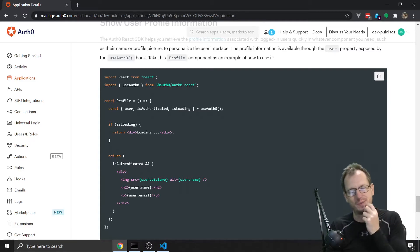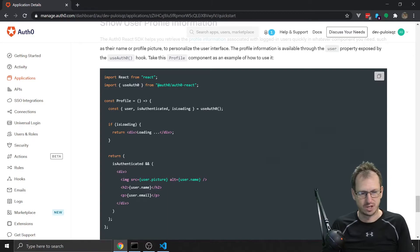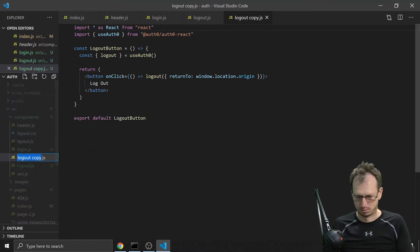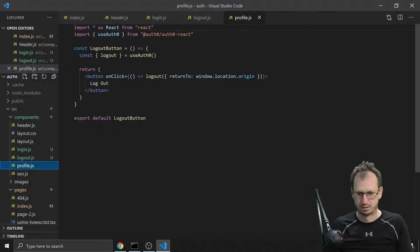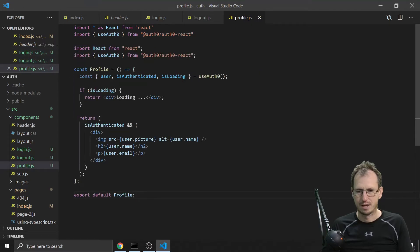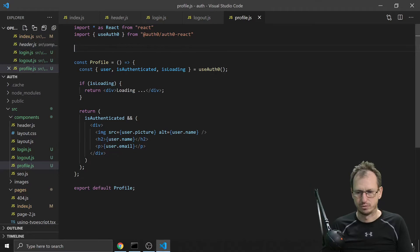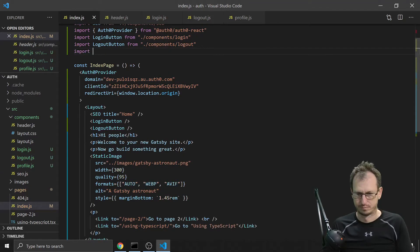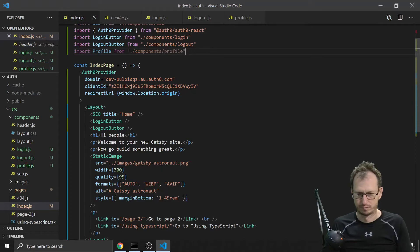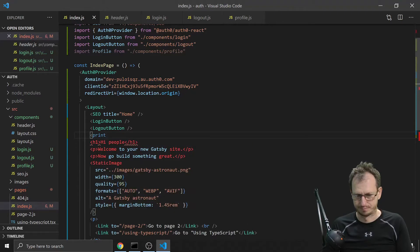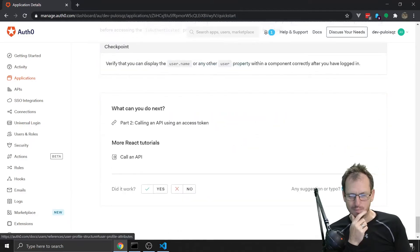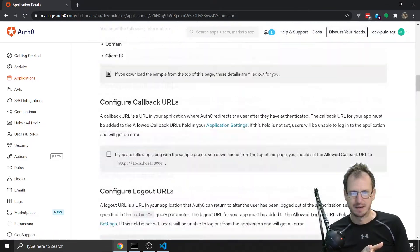We've got a user profile component: once logged in, we'll be able to pull back various information about the user and this component can show that for us. We copy the logout file, rename it to profile, paste in the profile code, and save it. Then we import the Profile component in our main page and place it in the layout.